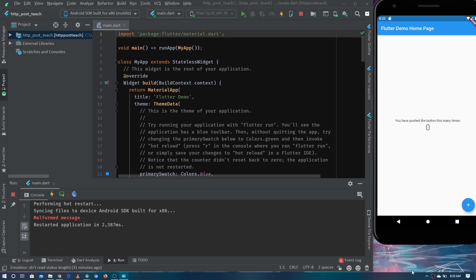In a POST request, we usually send some data in the body to the server, and in response the server takes some necessary actions accordingly. For example, we may send the user's email and password to register the user on the server, and in return the server would create the user.